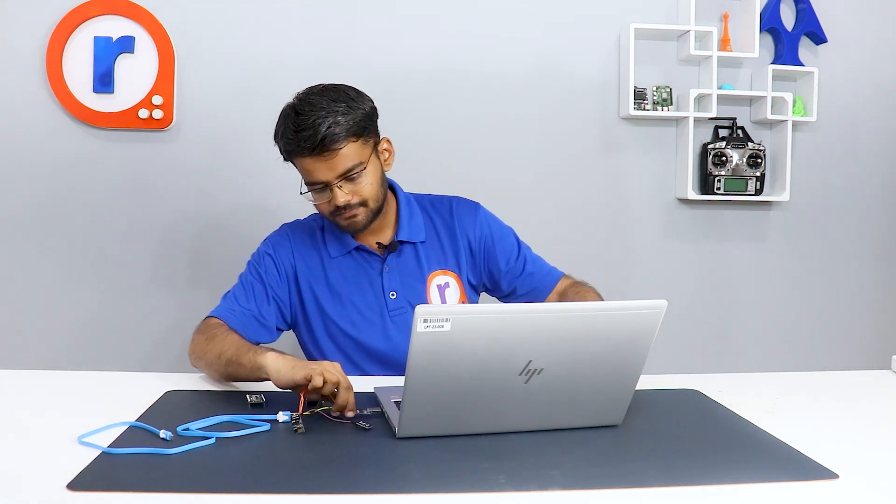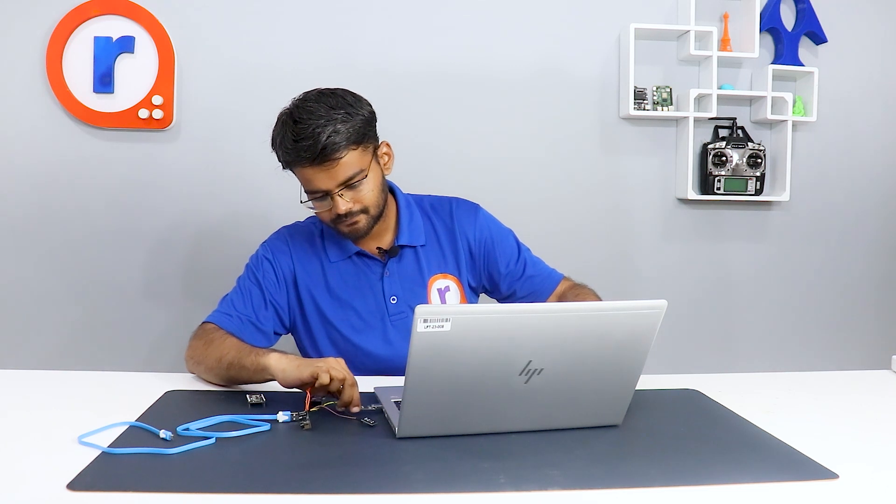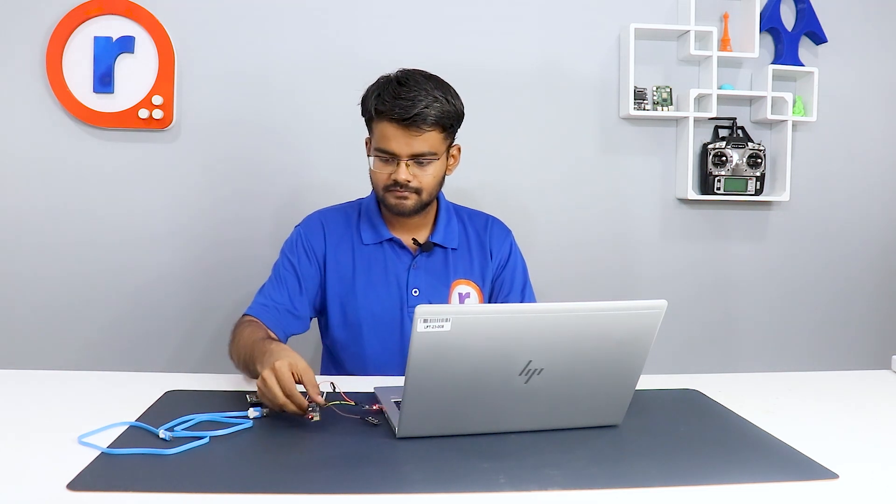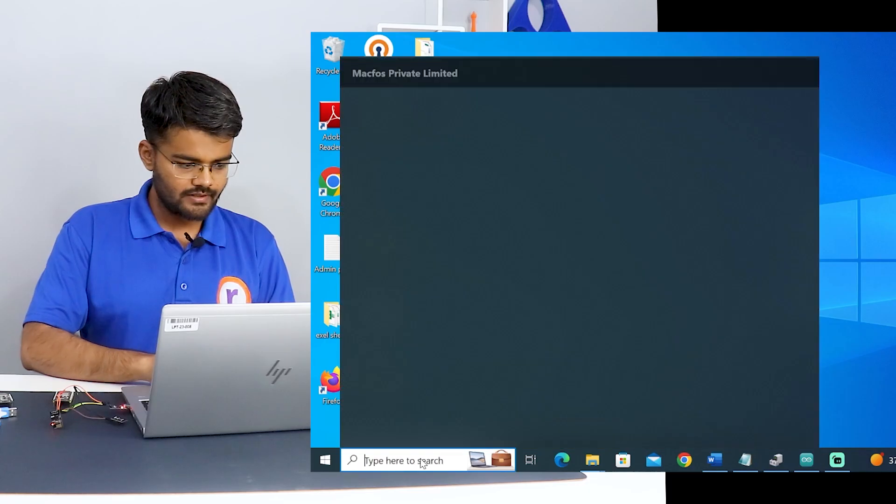We need the Arduino IDE to be compatible with all these boards. We will connect this to the COM port like this. And we will open the Arduino IDE. ESP board is connected to the COM port. Now I will go to device manager to see the port number. That is very important.